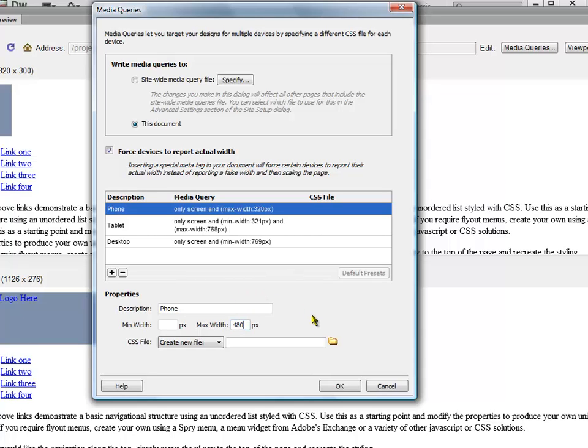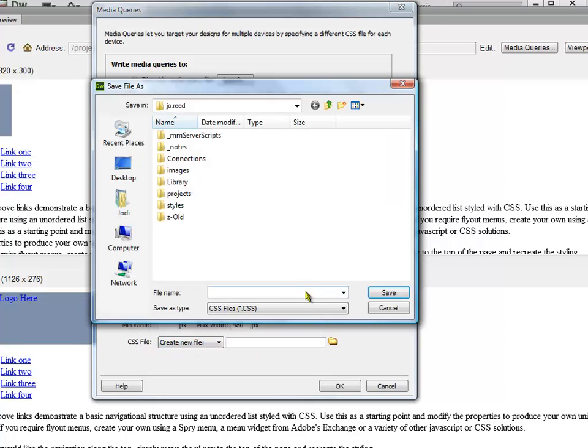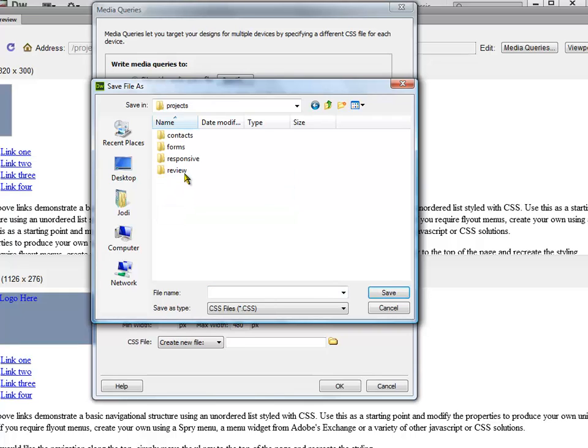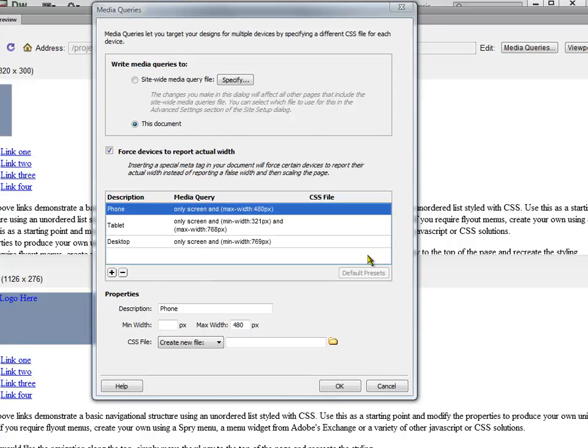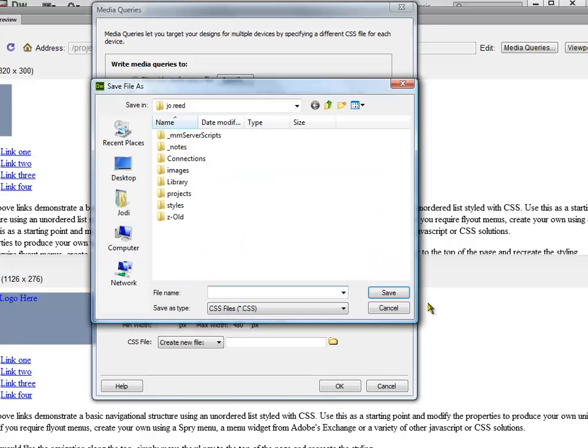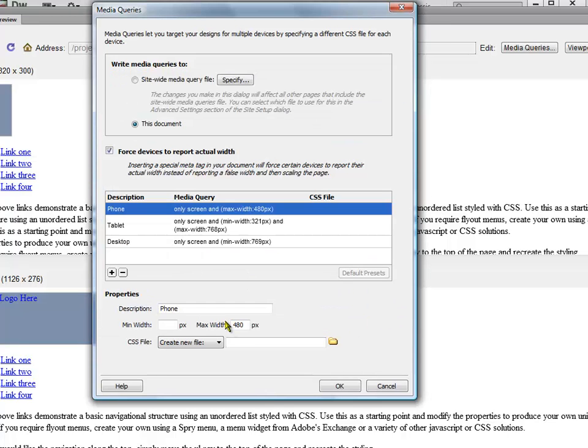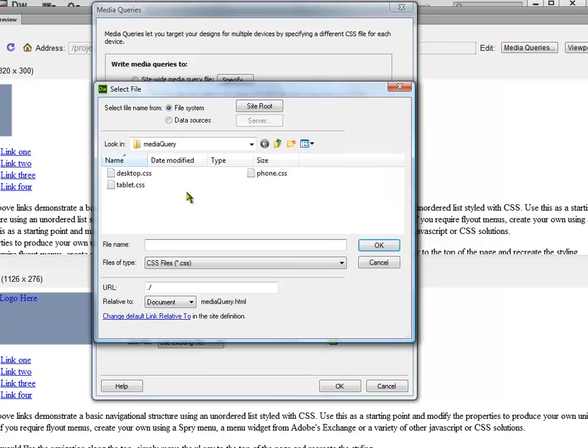Then what I have to do here is in the CSS file box I have to navigate to the proper file. So it's the phone.css. Actually, let me back up because I want to use the existing file. So let me try that again.